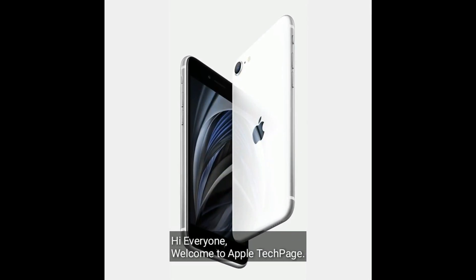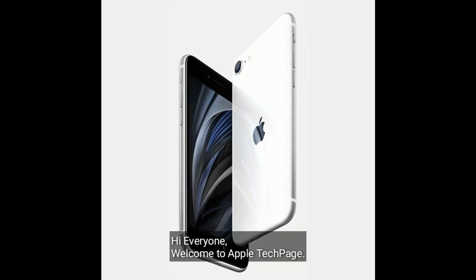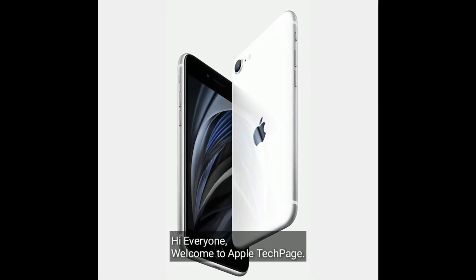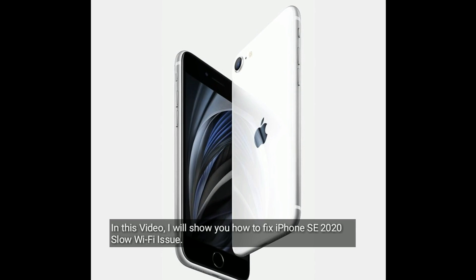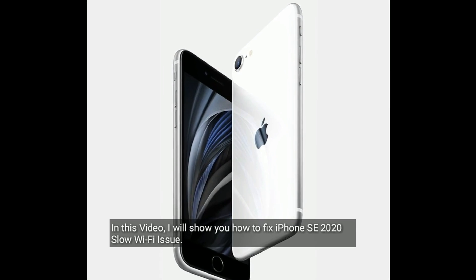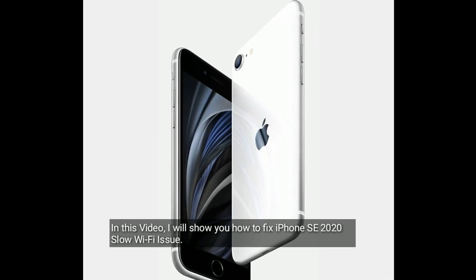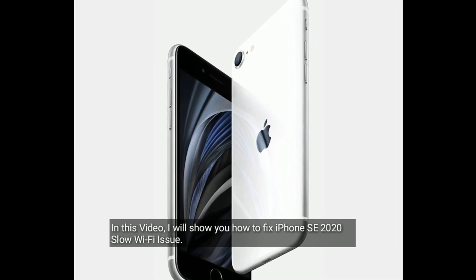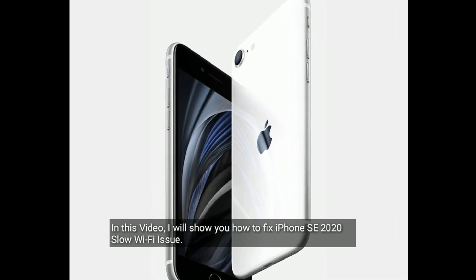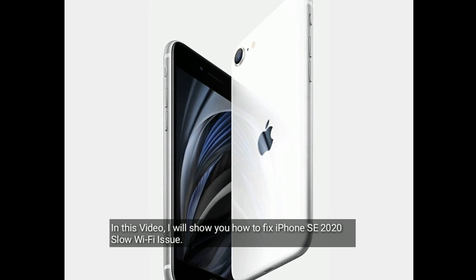Hi everyone, welcome to Apple Tech Page. In this video I will show you how to fix iPhone SE 2020 slow Wi-Fi issue.